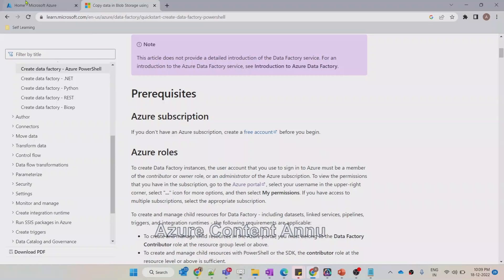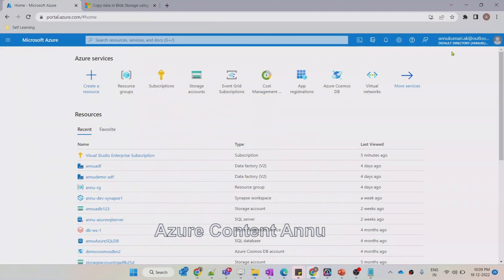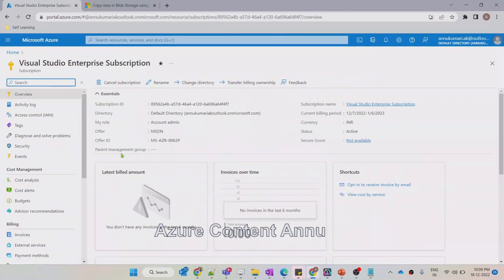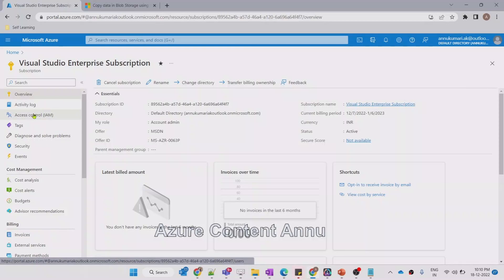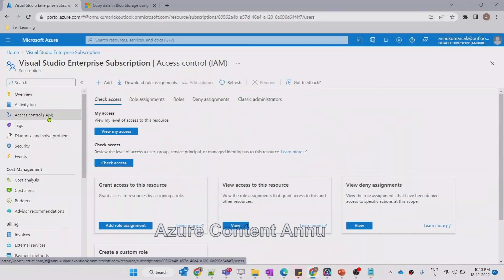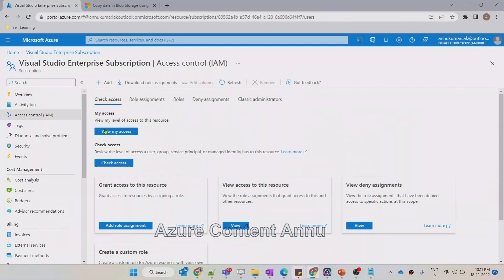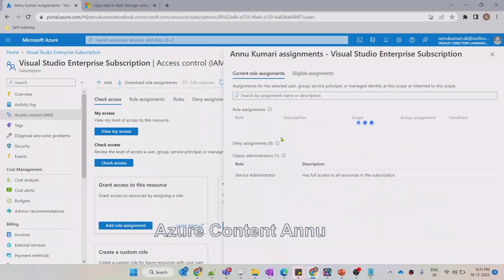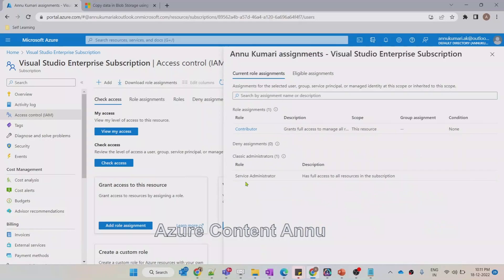Let me go to Azure Portal to check what access I have in my account. This is my subscription. I need to go to the Access Control tab, that is the Identity and Access Management tab. Under this tab, we have the option 'View my access'. So let me click on this. You can see I have the Contributor role as well as the Service Administrator role.